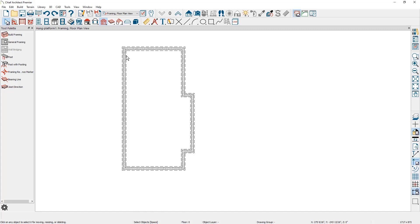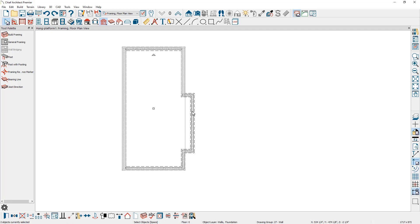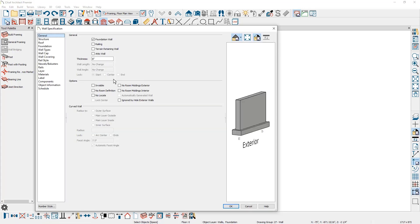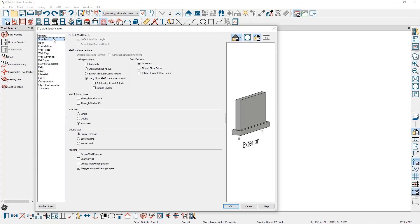So I'm going to hold my shift key down and I'm going to click on the side walls that are opposing one another. So all three walls, I hold the shift key down, click, and then I'm going to go ahead and open up these walls inside of the wall specification on the structure panel.